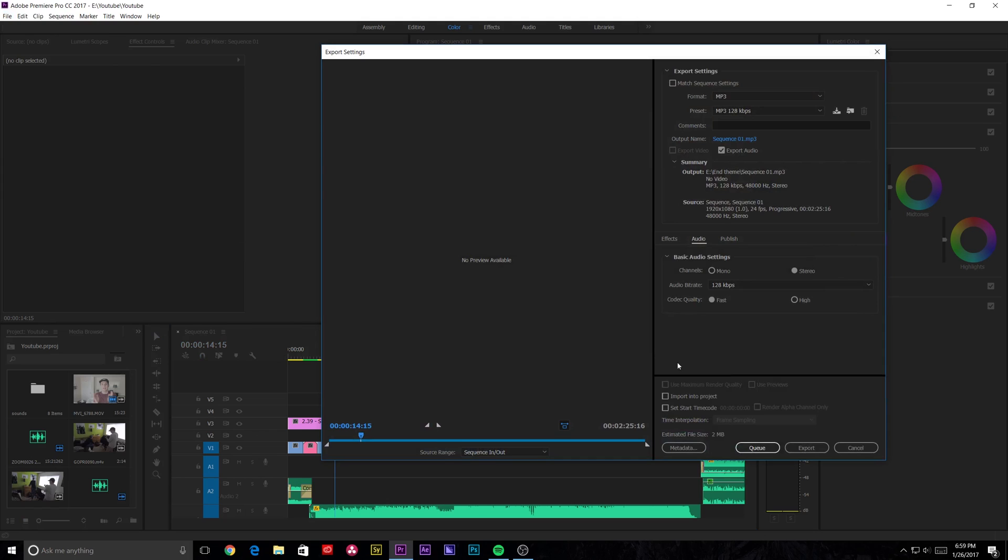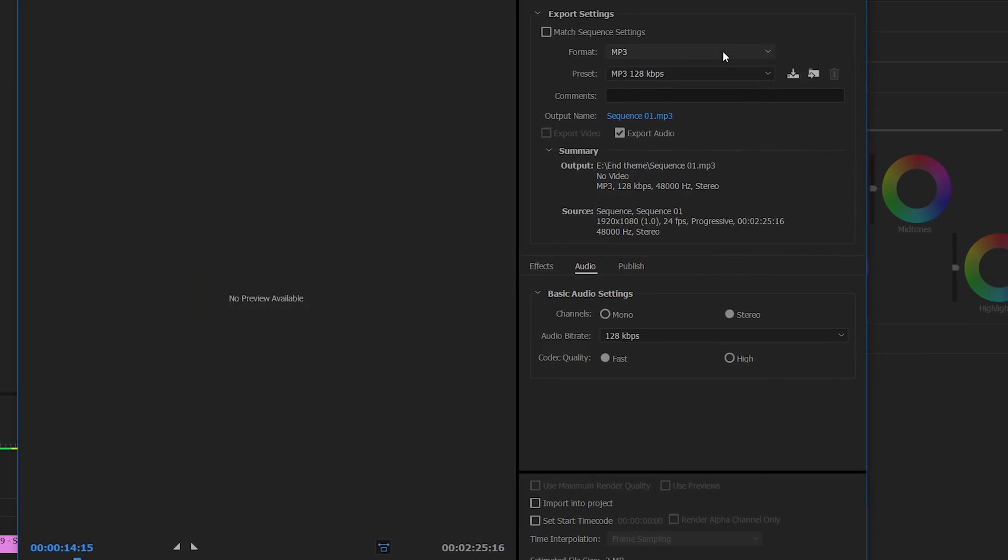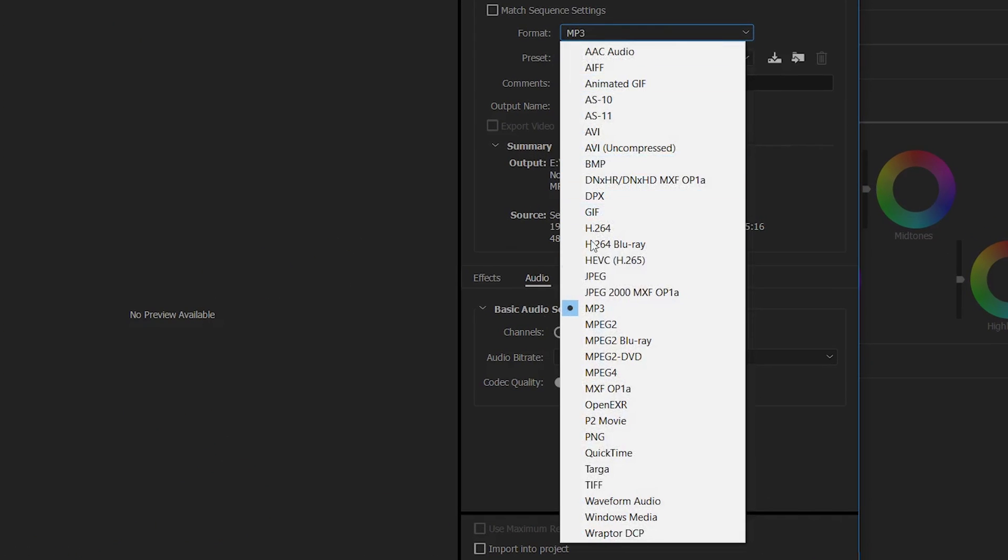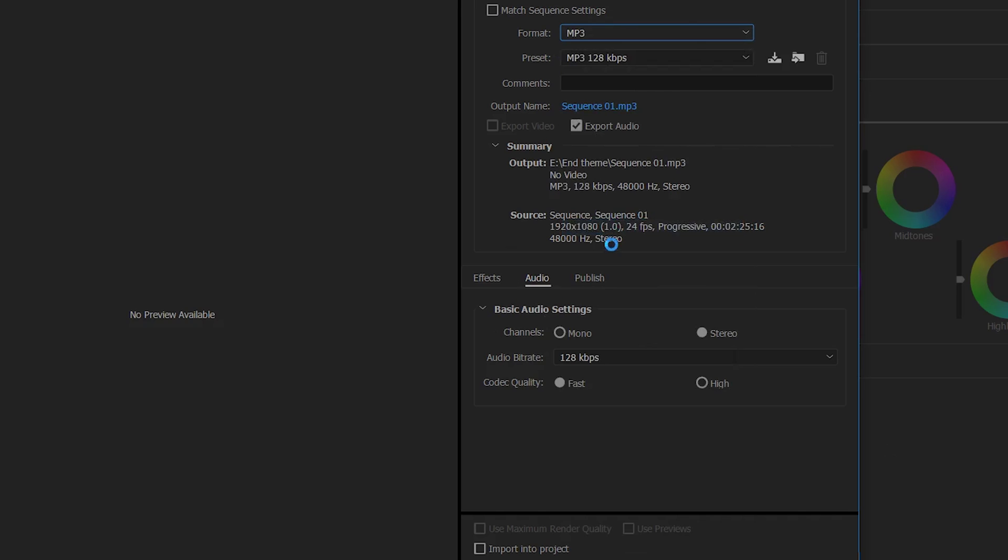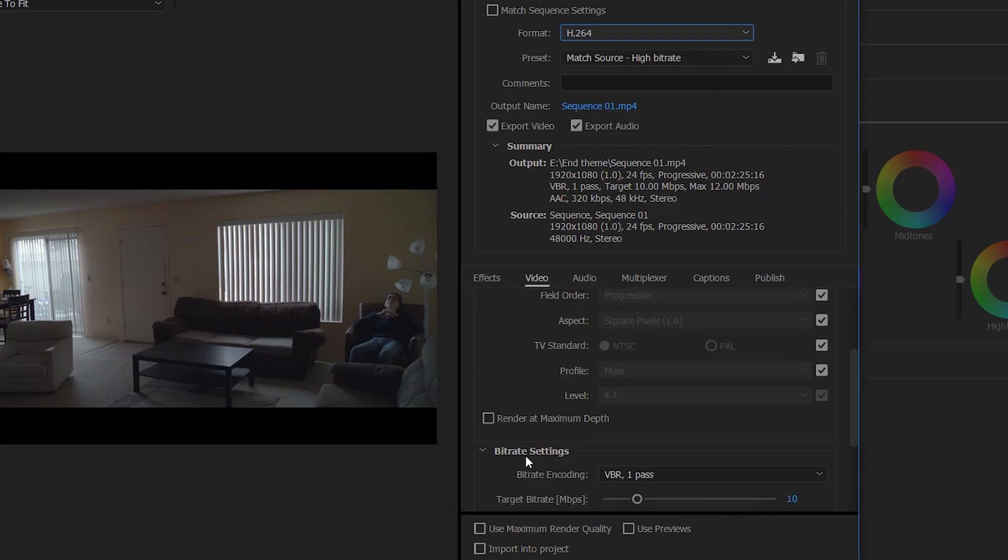This will be the same settings if you queue it to Adobe Media Encoder. But what we'll do is something like this will come up. And select your file format and do H.264 and then I select Render at Maximum Depth.